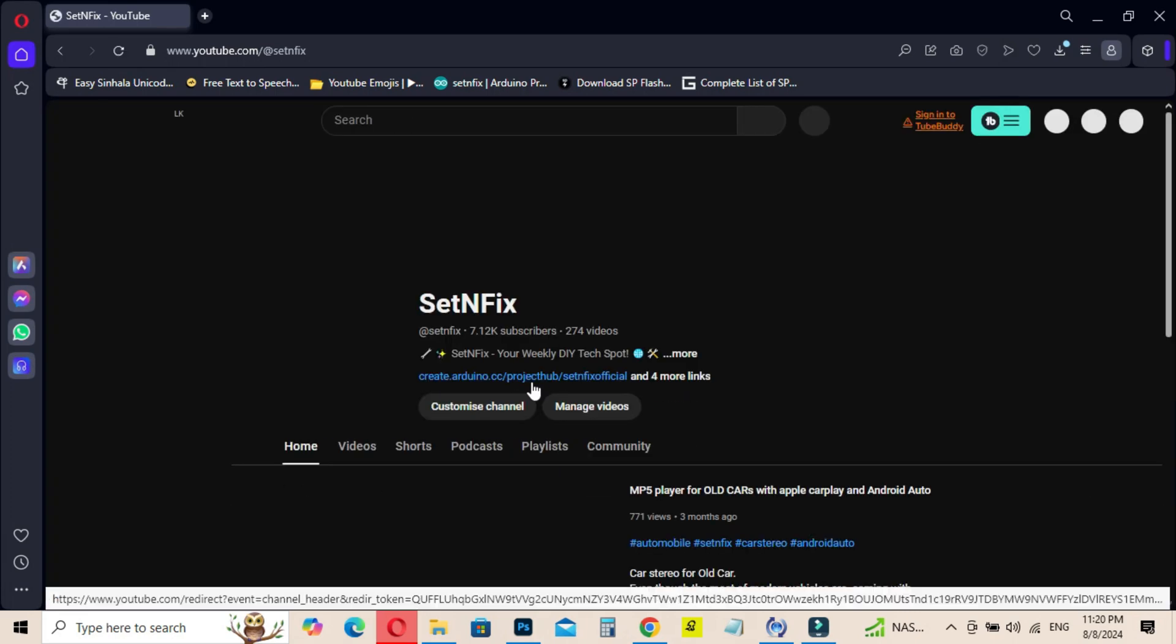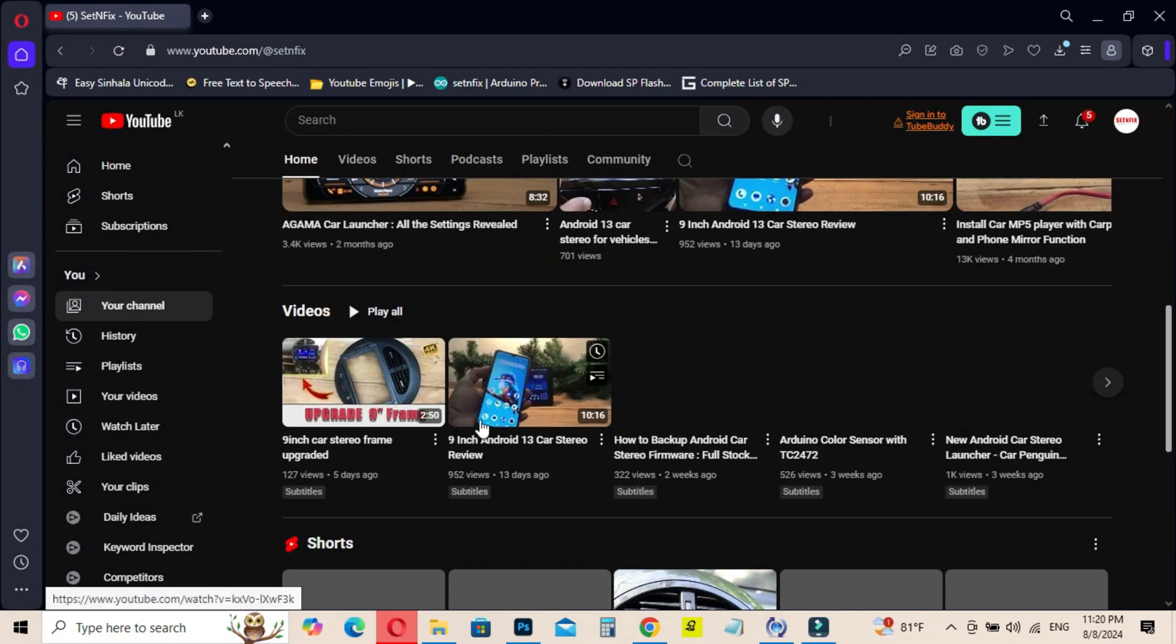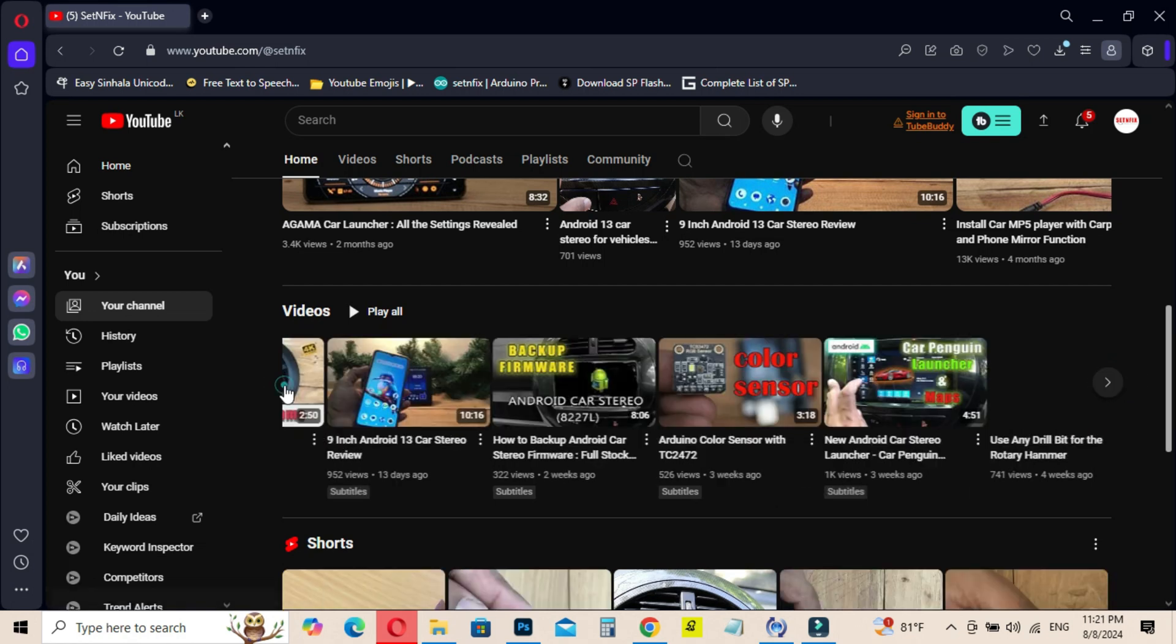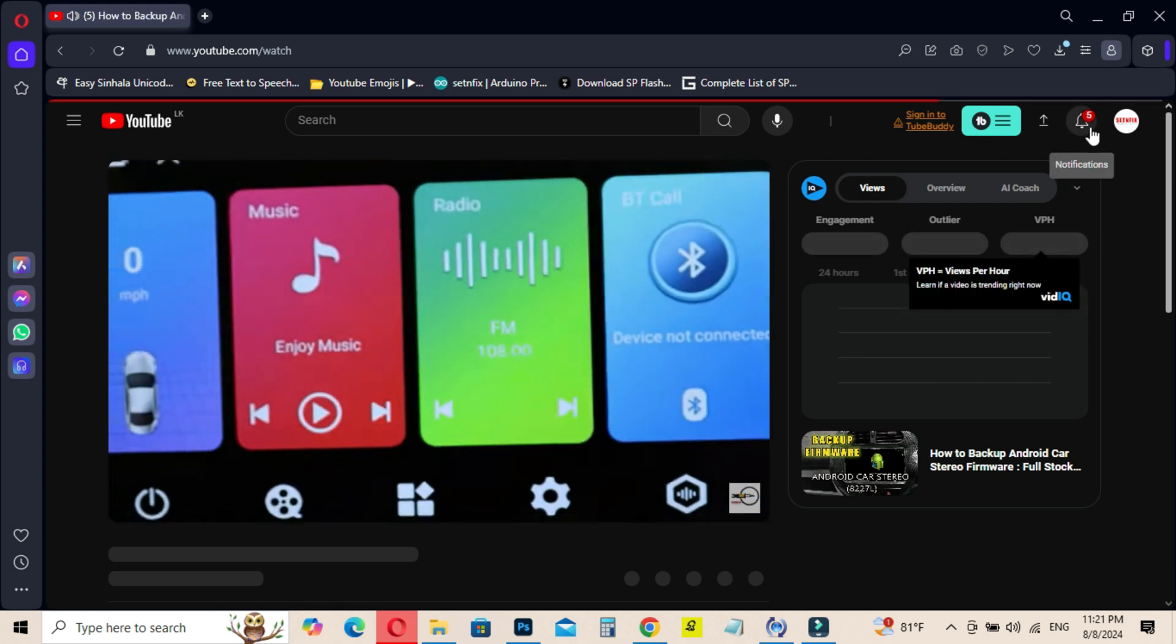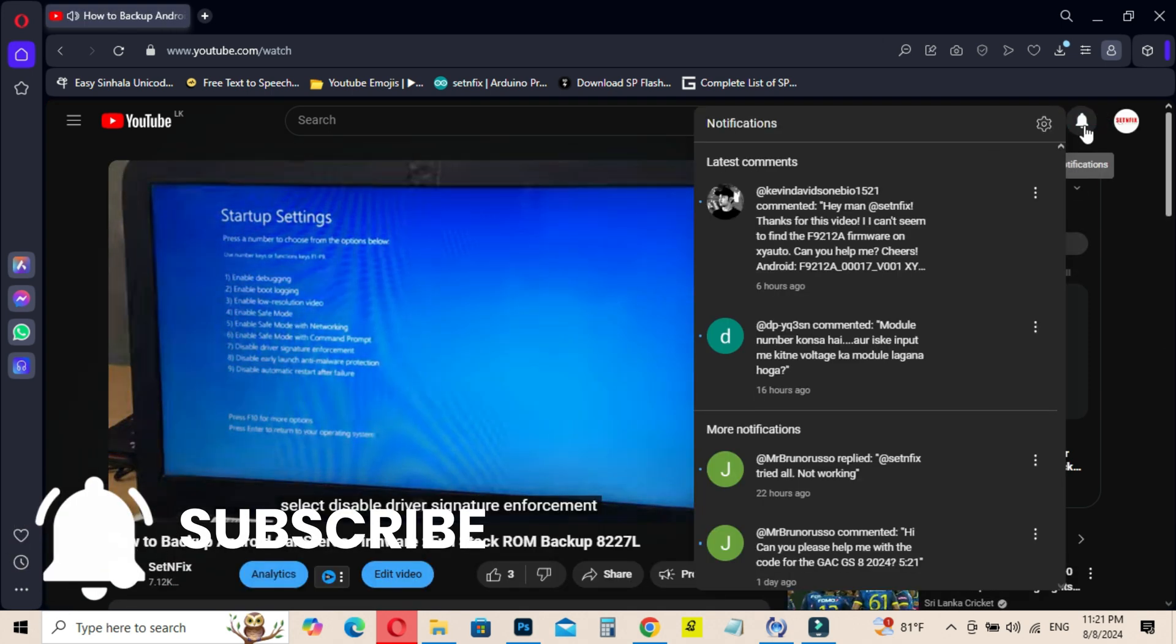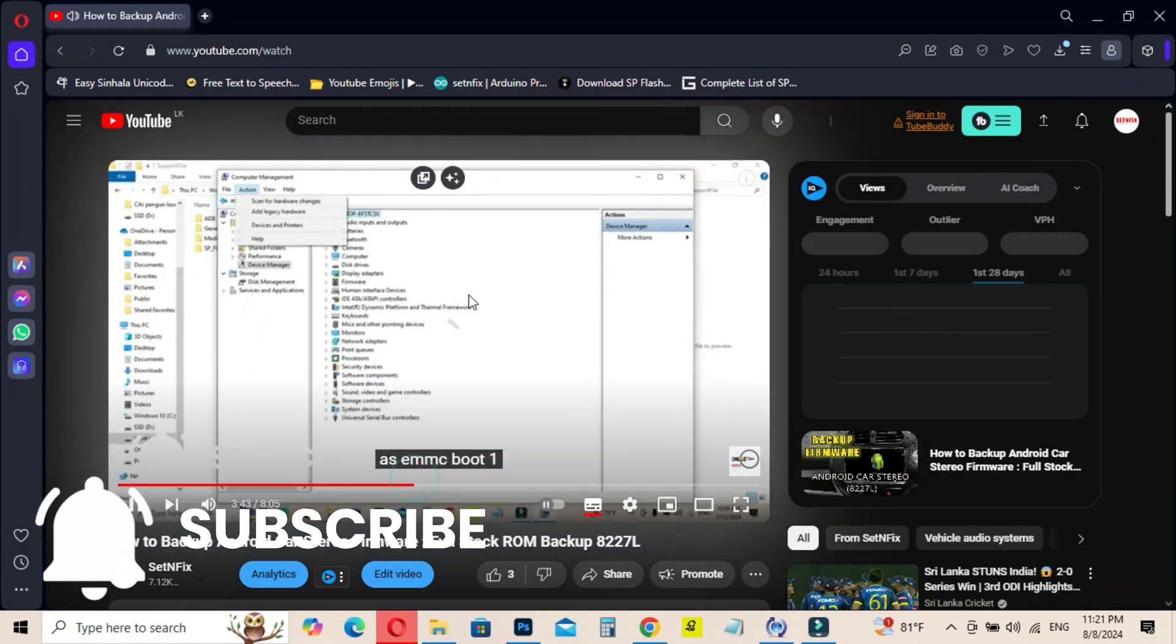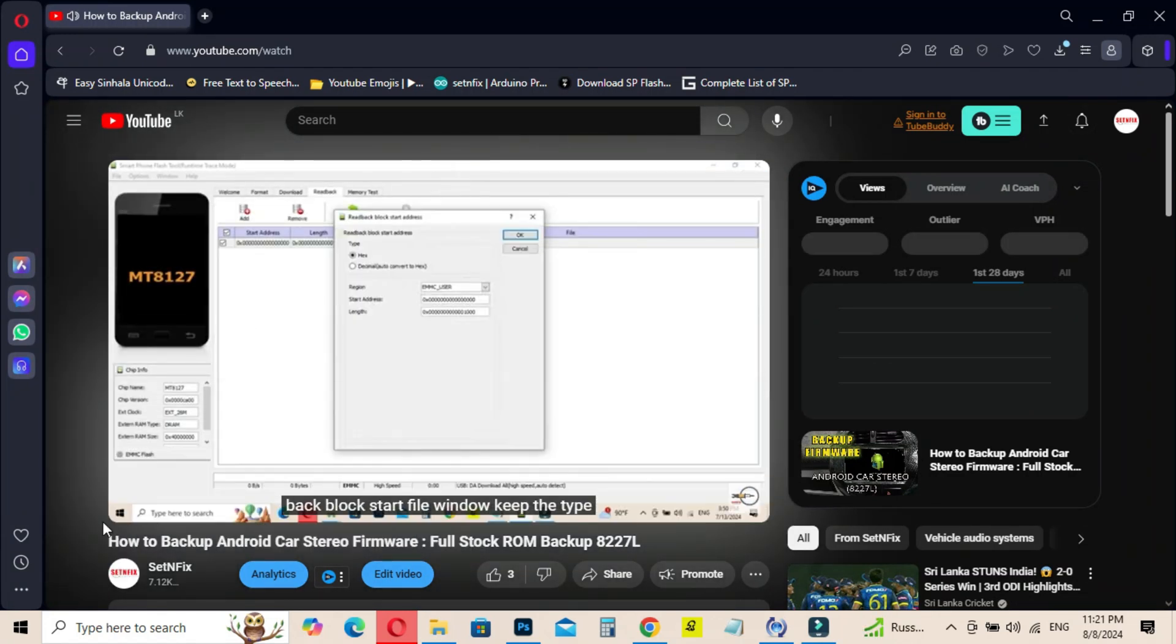In a previous video, I showed how to backup an Android Car Stereo firmware. But that backup file size is very large. Therefore, I am going to show today a video about making a firmware as a fresh file. This will help you to save the storage. Watch the video.